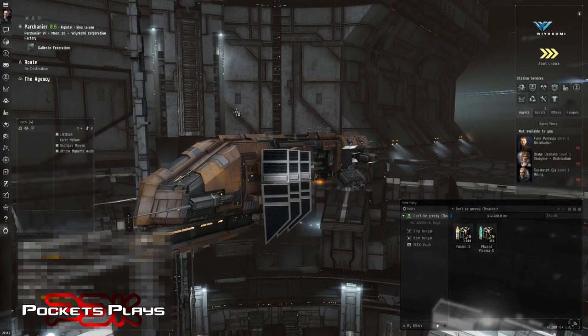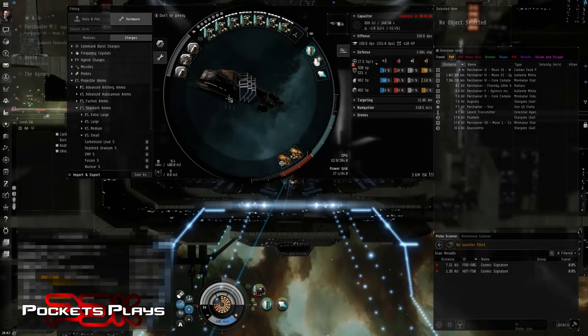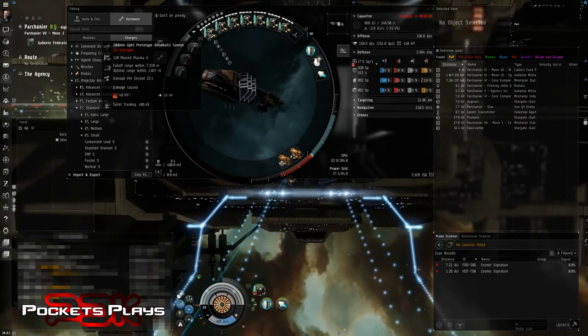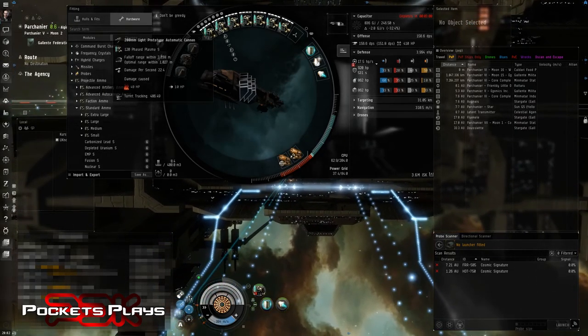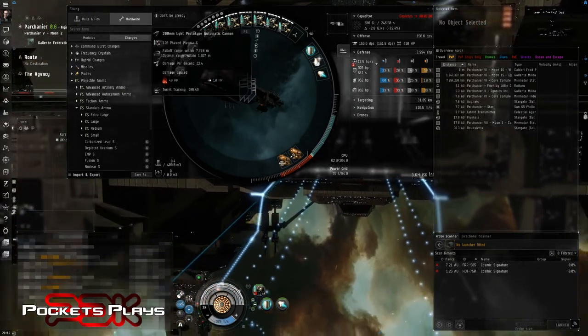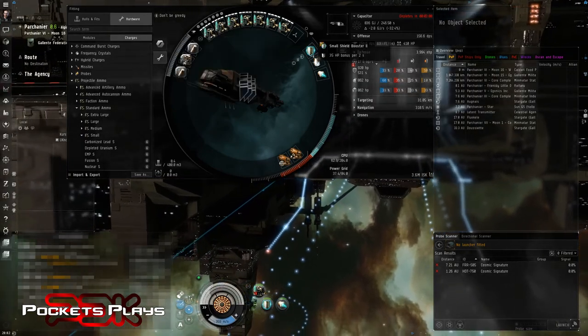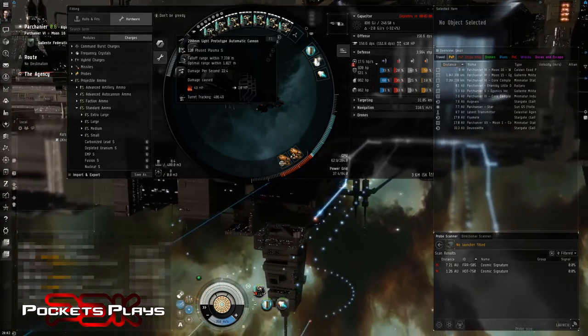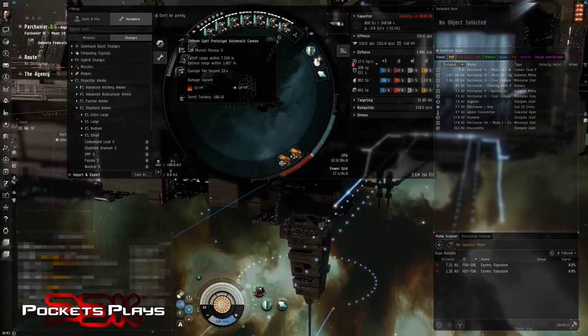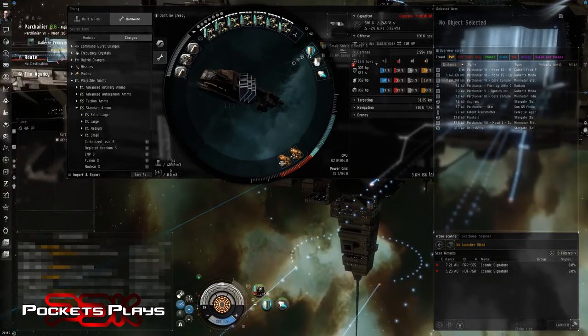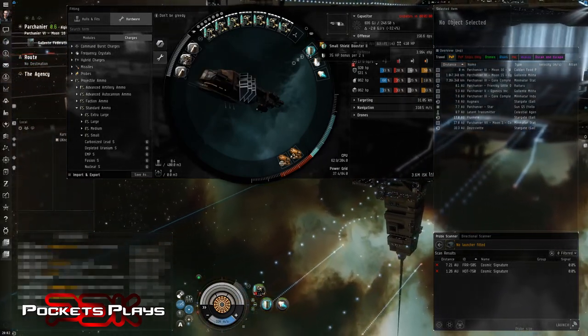Get undocked. We'll bring up the fit and I'll show you what I did. This time we have an active shield tank. So the same guns. Wait for it to load now, of course. Tick tock. There we go. So we put on the same guns. On all eight slots. So 200 millimeter light prototype auto cannons. When I was working with the fits, I noticed we now have the skills to do a T2 shield booster. So I threw that on there. So we have a small shield booster two.